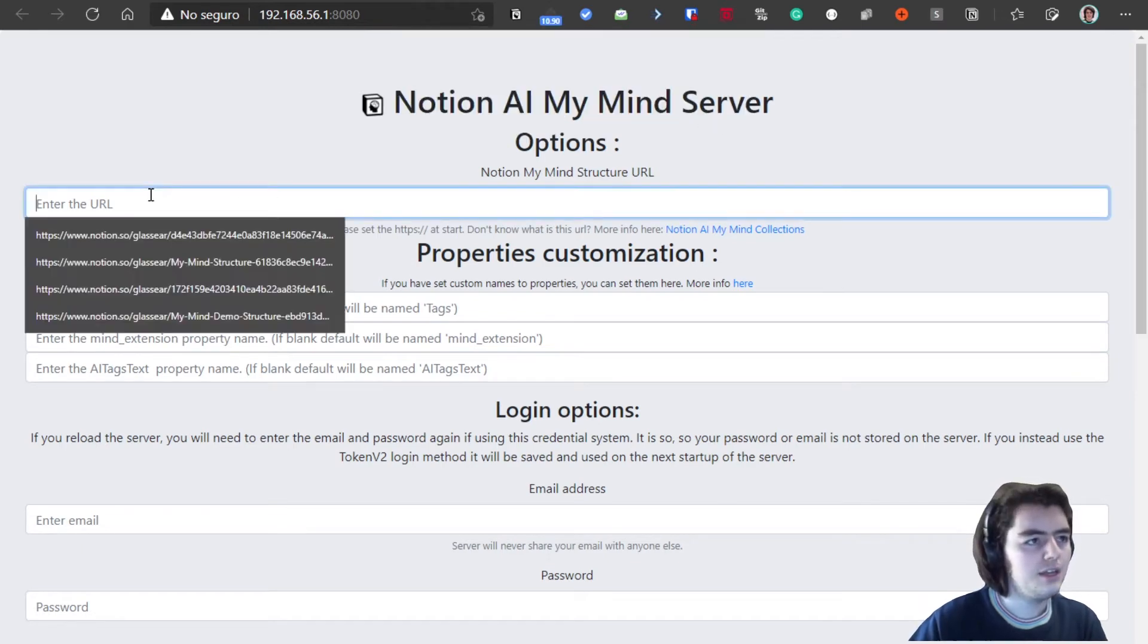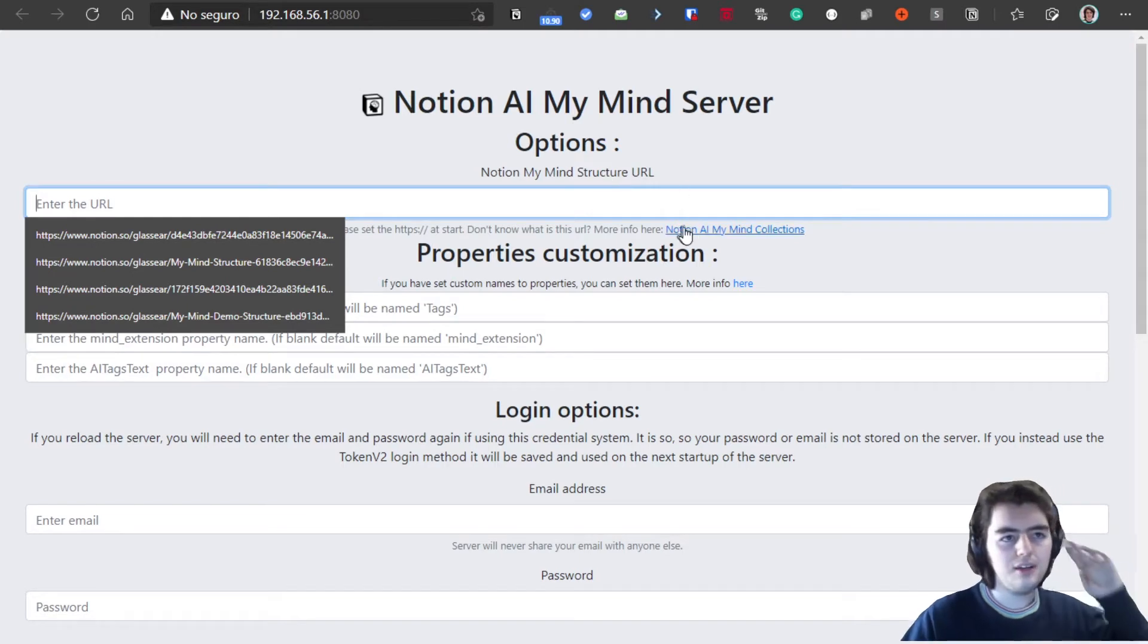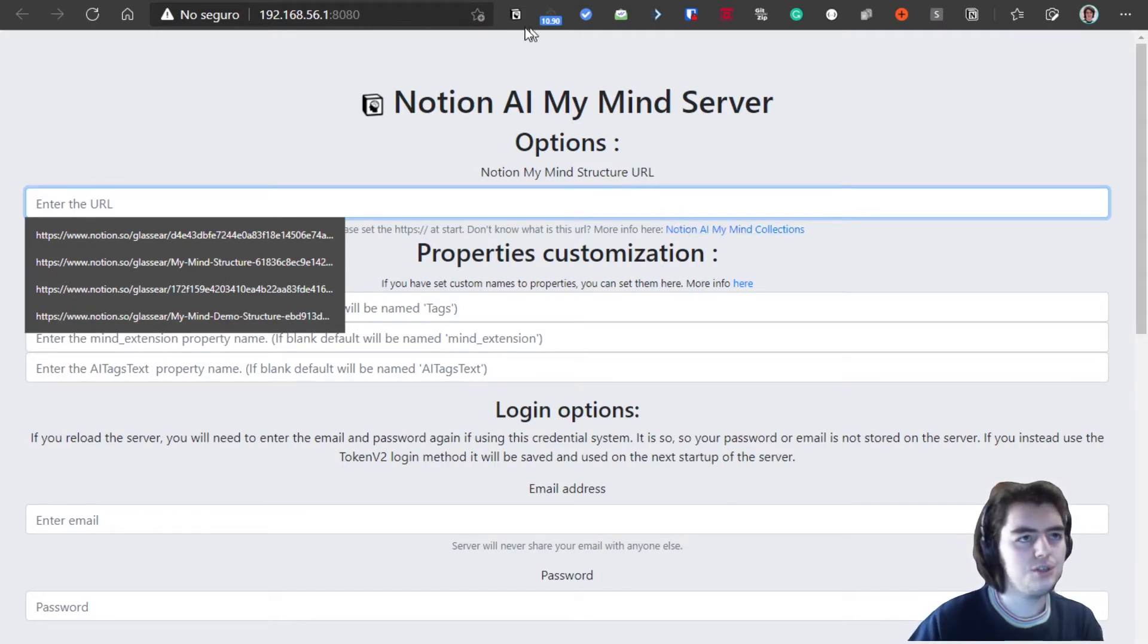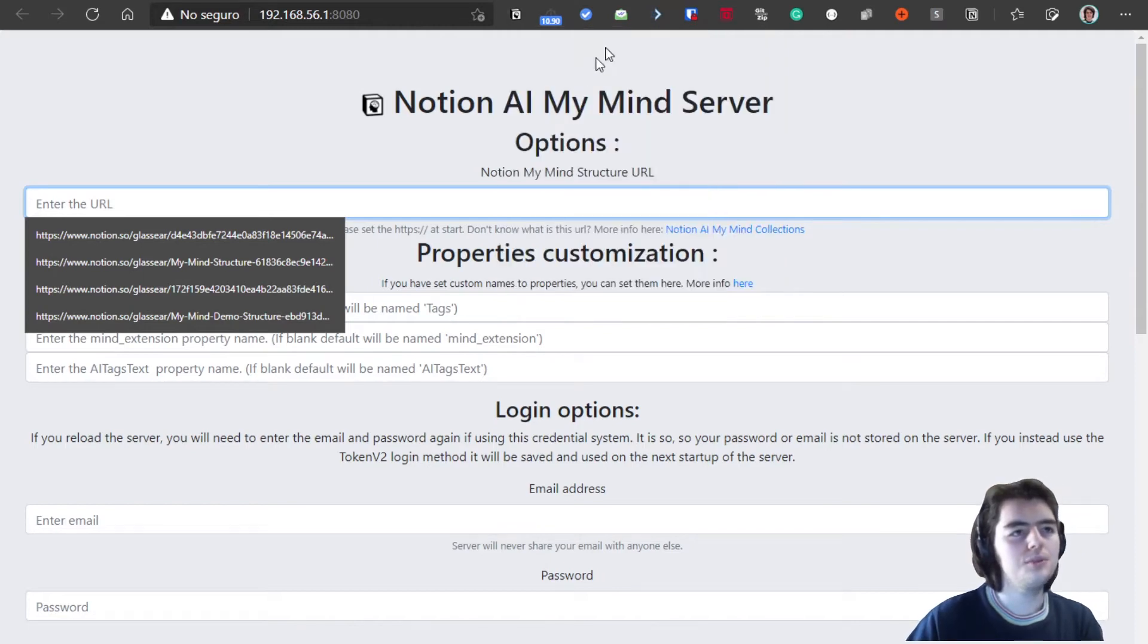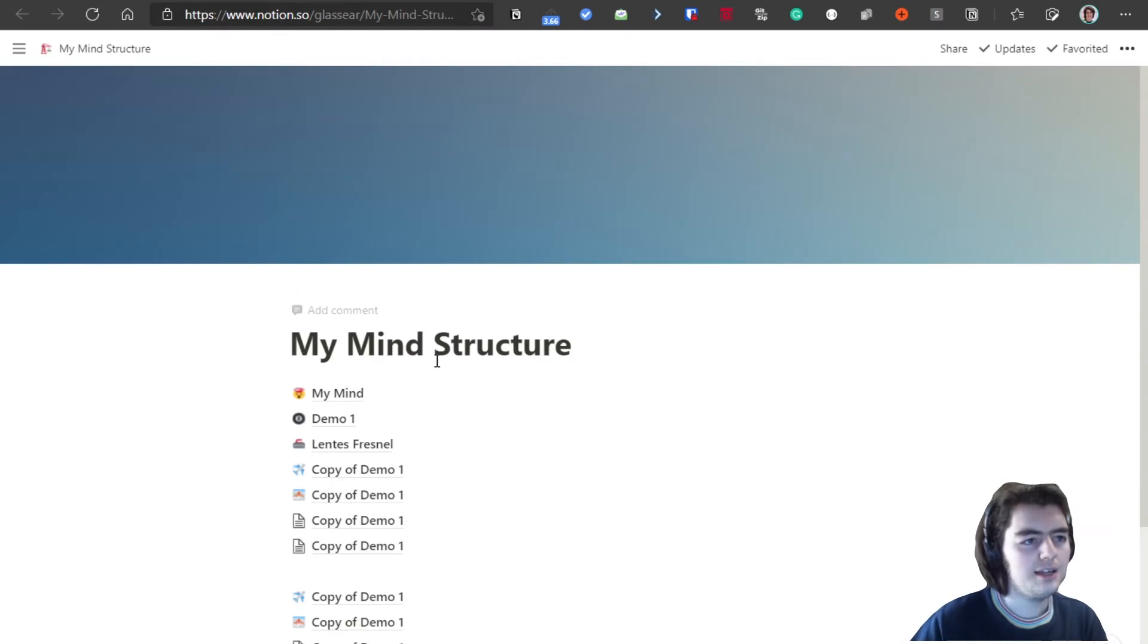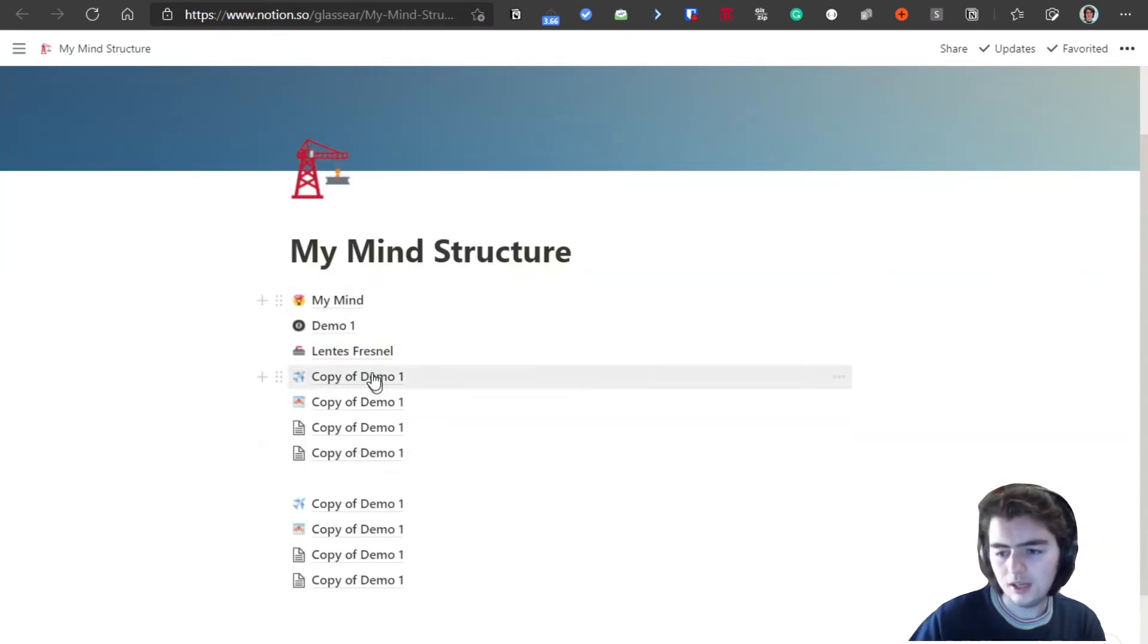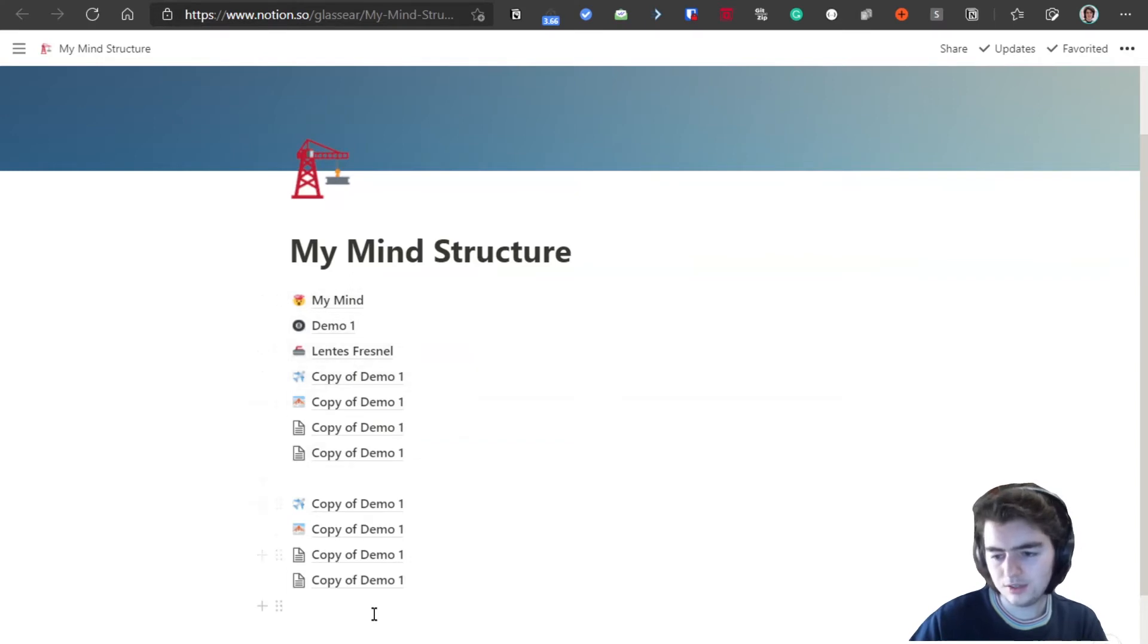And so the server IP address will pop up automatically for you if you don't know the URL. Here enter the URL. You must enter the URL from your structure in Notion. And if we go to Notion, I will open Notion. I have here this structure and this structure has inside different collections.